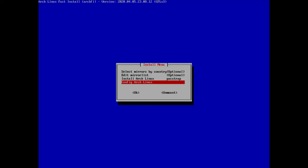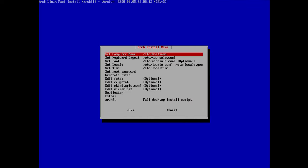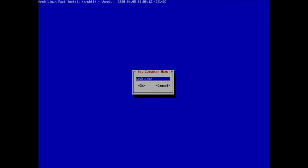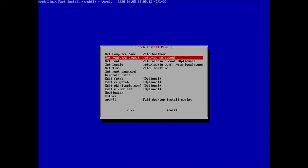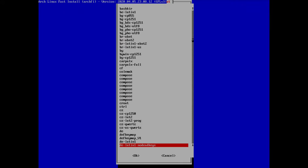We hit enter on configure and the first thing is setting the computer name. I'll call mine 'archfi' and hit enter to continue. Next we can set the keyboard layout — mine should already be selected, so I just hit enter.